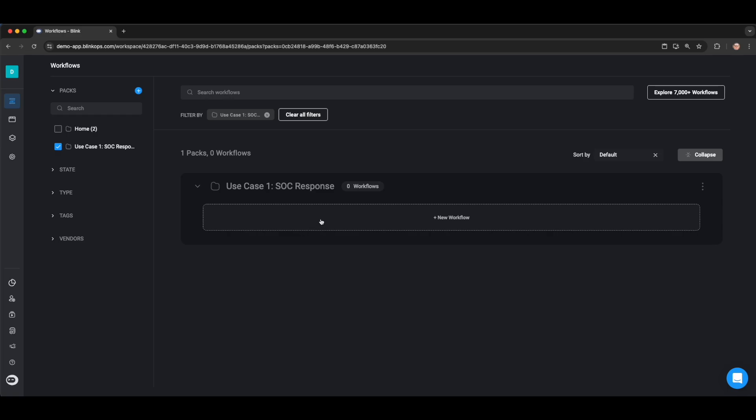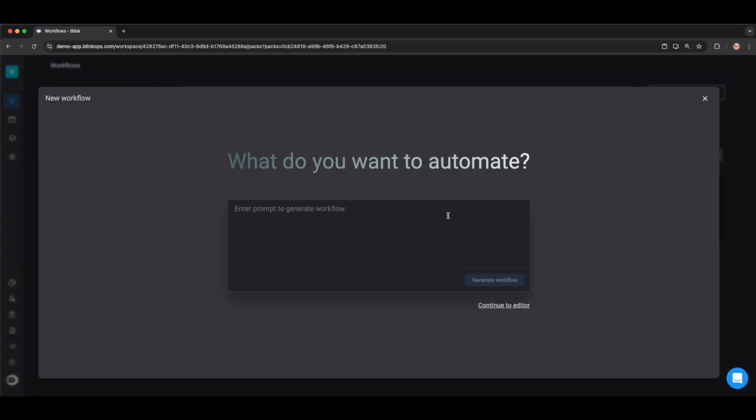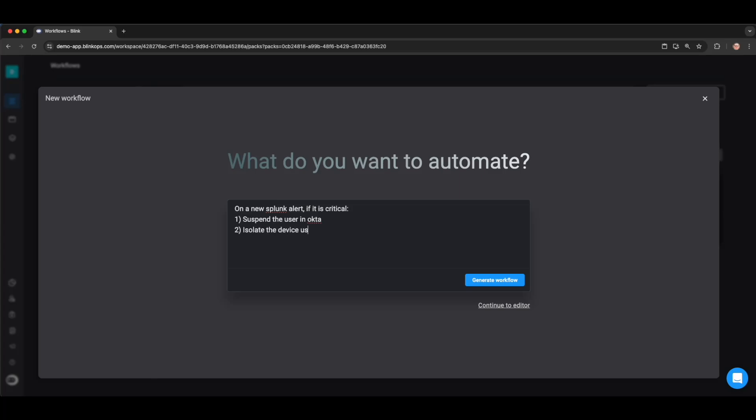So you heard a little bit about BlinkOps, but now it's time to see it in action. To start, we're going to showcase how we can use our AI Copilot to build a typical SOC response workflow. We're going to start by clicking New Workflow and then entering the prompt. We want to define the trigger and the actions that we want it to take. In this case, we're going to say on a new Splunk alert, if it is critical, we want to suspend the user in Okta, isolate the device using CrowdStrike, and generate a ServiceNow ticket.